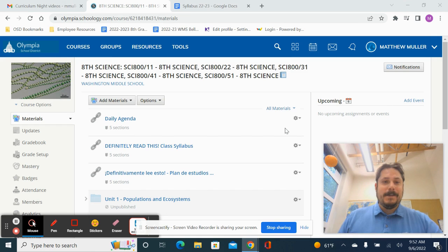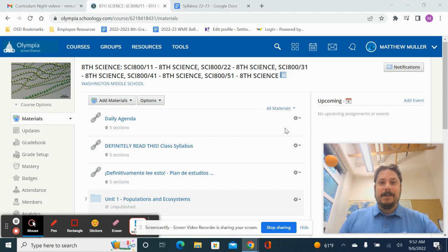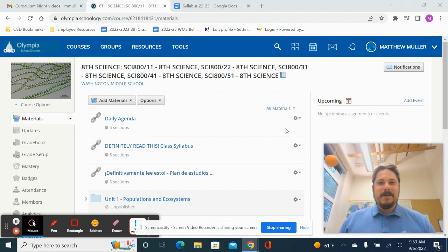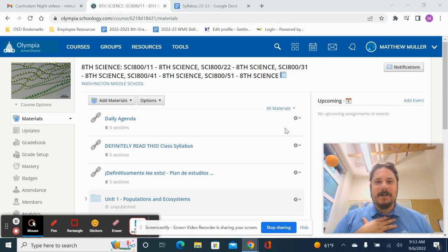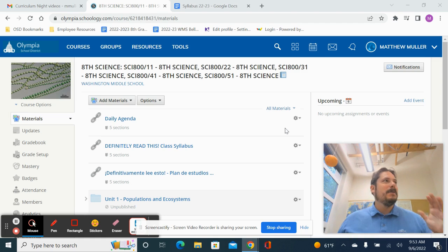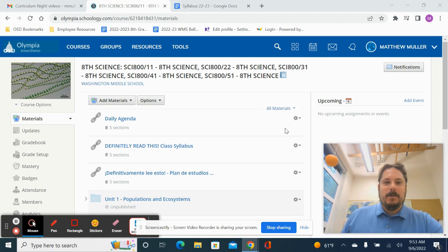Hi there. If you're watching this, you either have 8th grade science or are the parent or guardian or family member of somebody who has 8th grade science with me. My name is Mr. Muller. I'm located in room 305 here at Washington Middle.